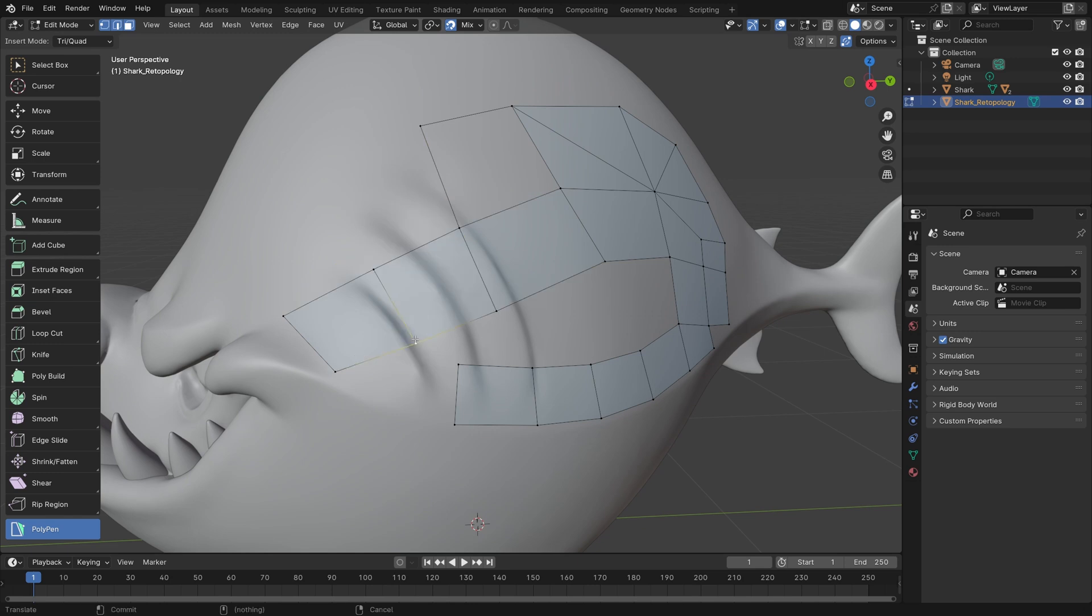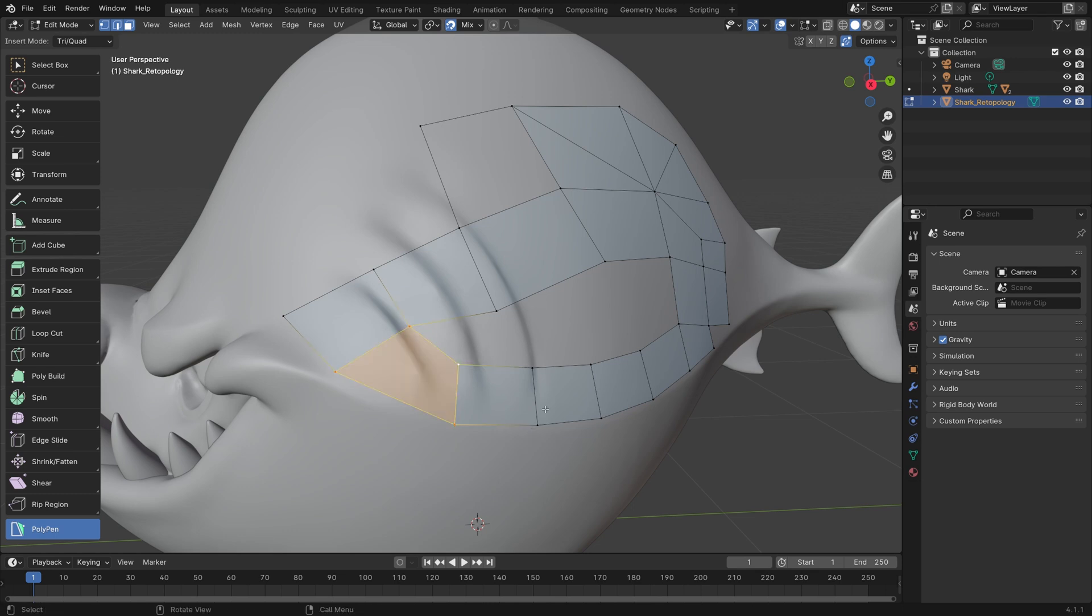To bridge any gaps with Polypen, you can just select one edge, hold down Control, hover over any other edge, and then left-click to confirm.